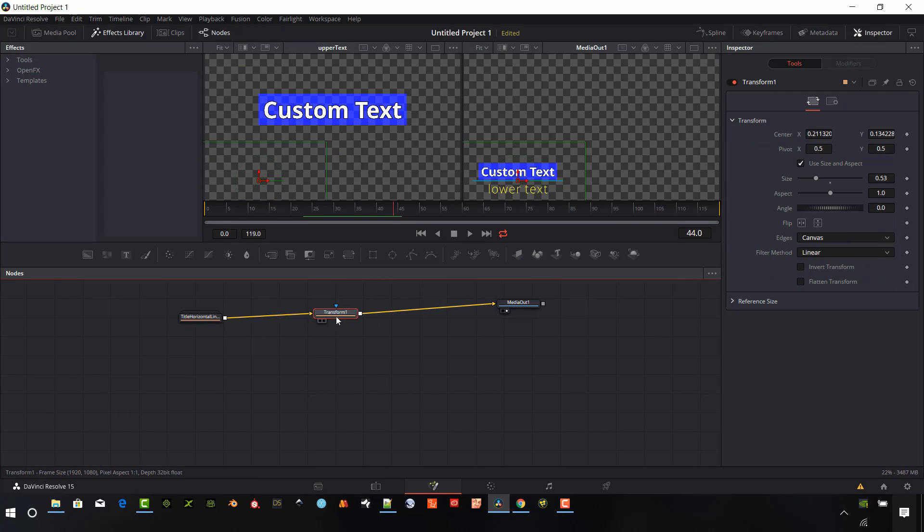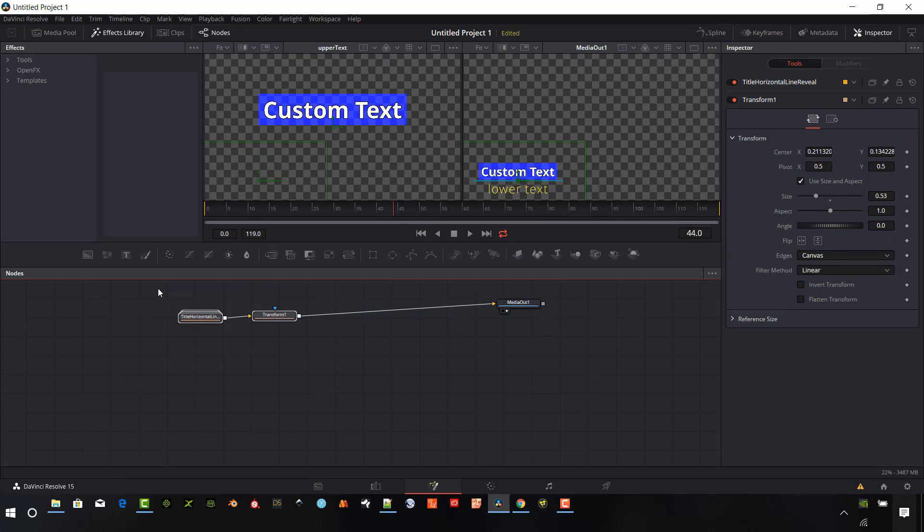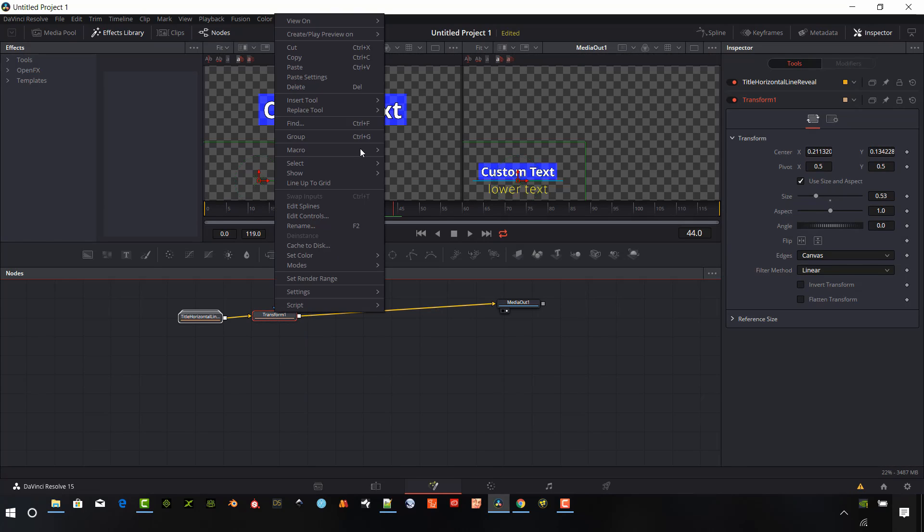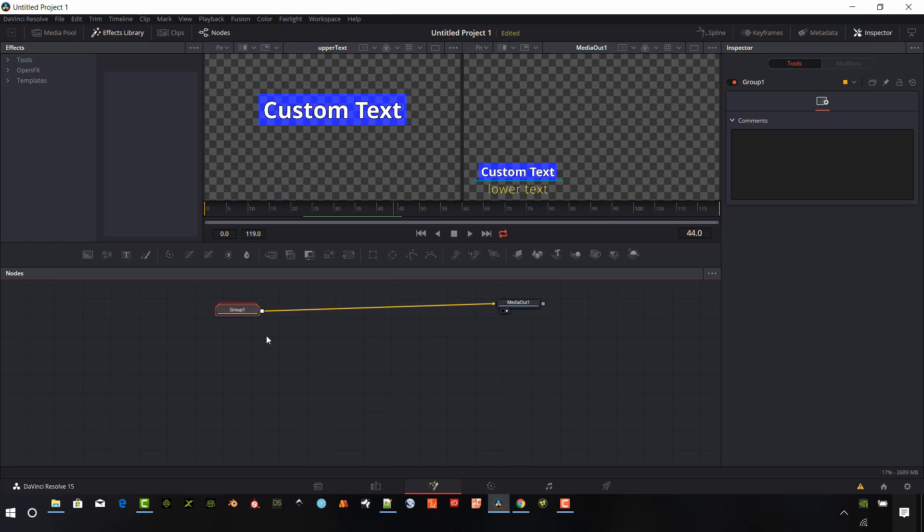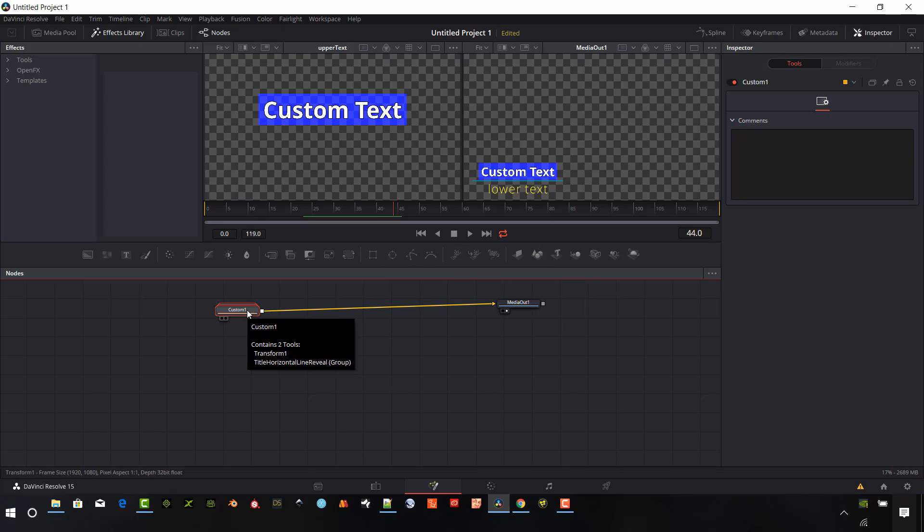And so I have these two nodes here. I want to select them. I don't want to select the media out. So I'm going to just drag those to grab them. And I'm going to right click on them and I'm going to say group. Or I can hit control G. Now I have a group. And I'm going to just select that. Hit F2. And call it custom. One. Whatever you want to call it. Okay. Now that I've renamed it, what I want to do is make sure it's selected again. And hit control C.